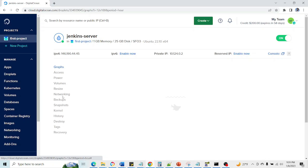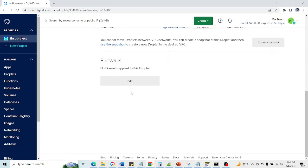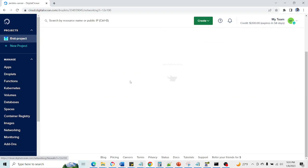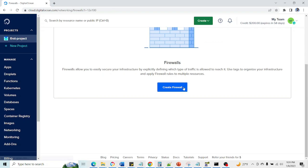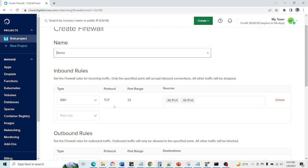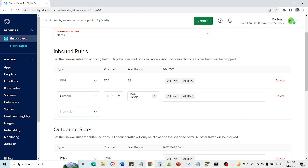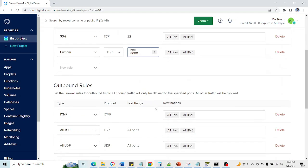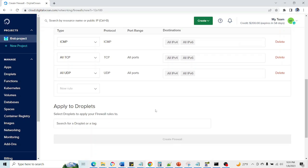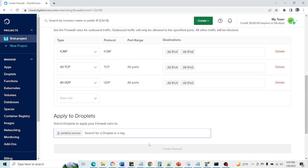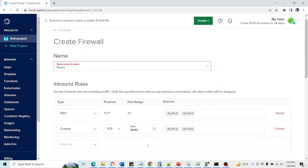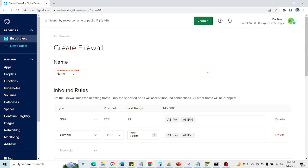This is our droplet, this is the IP. Now I'm going to set a firewall for that. We need to go to networking. In networking we need to create firewall. I'm going to add one more custom port, 8080. This is for our Jenkins.